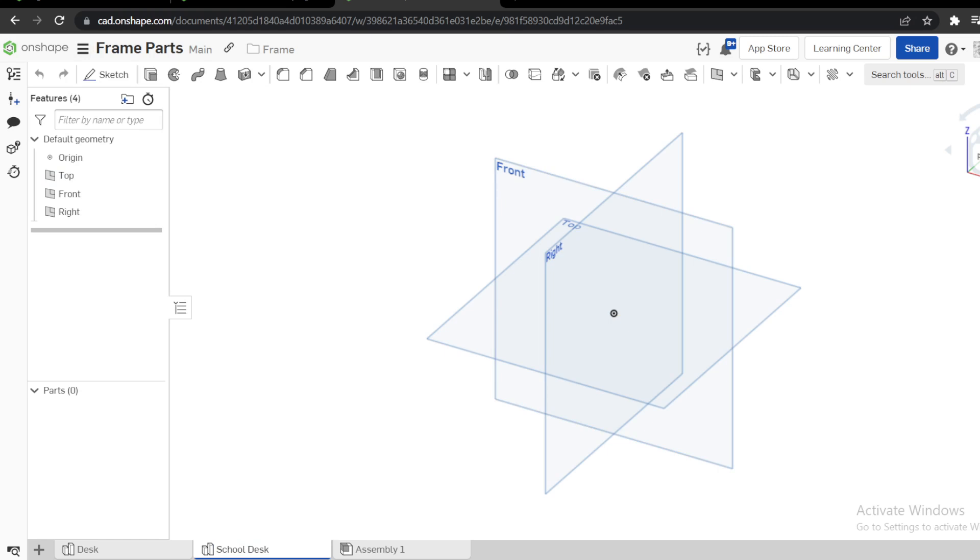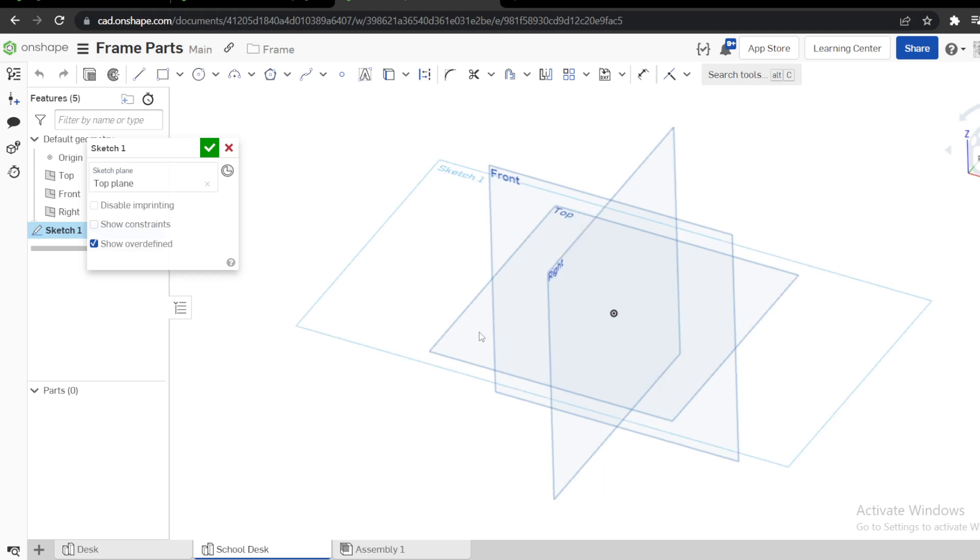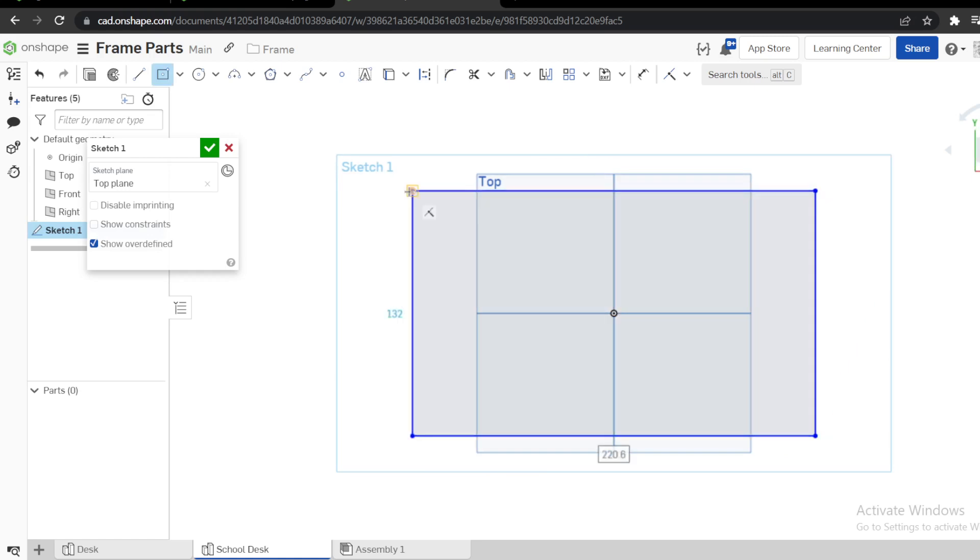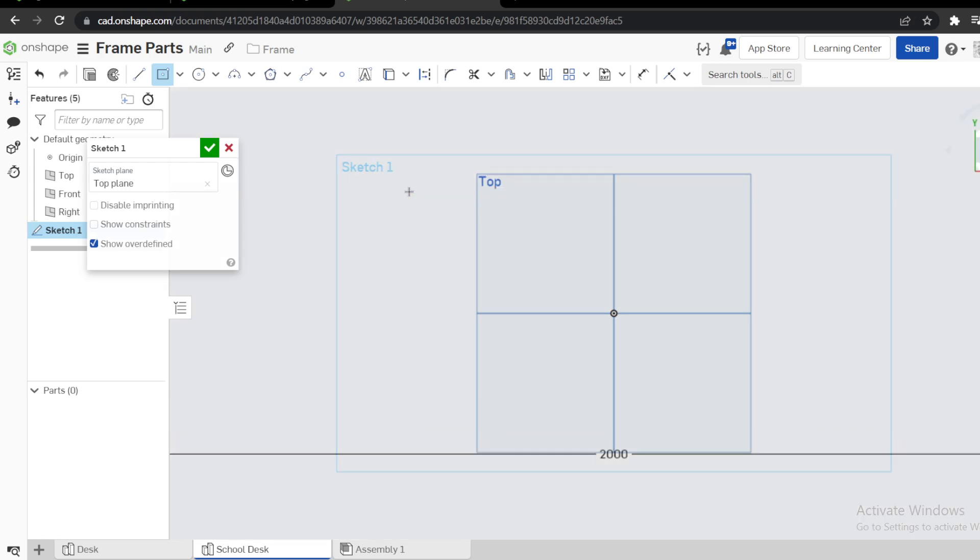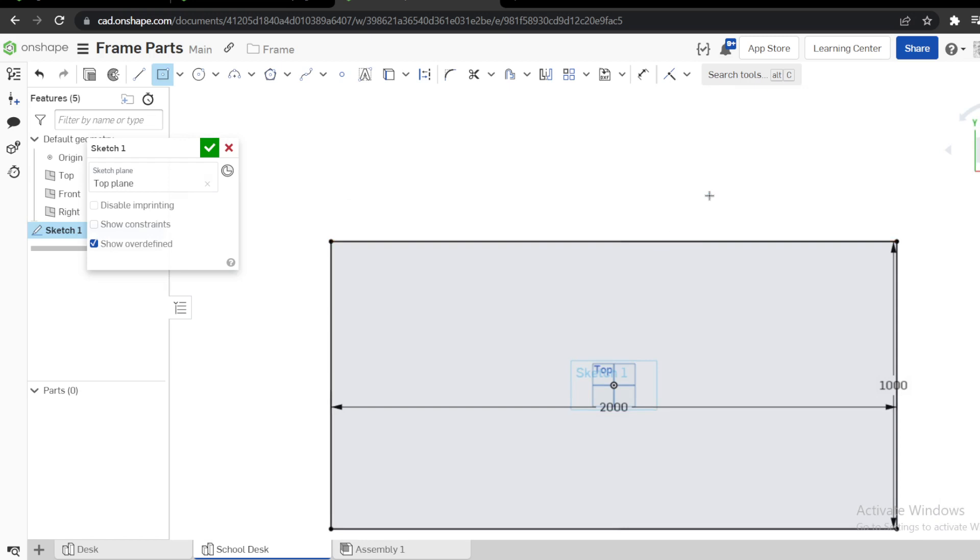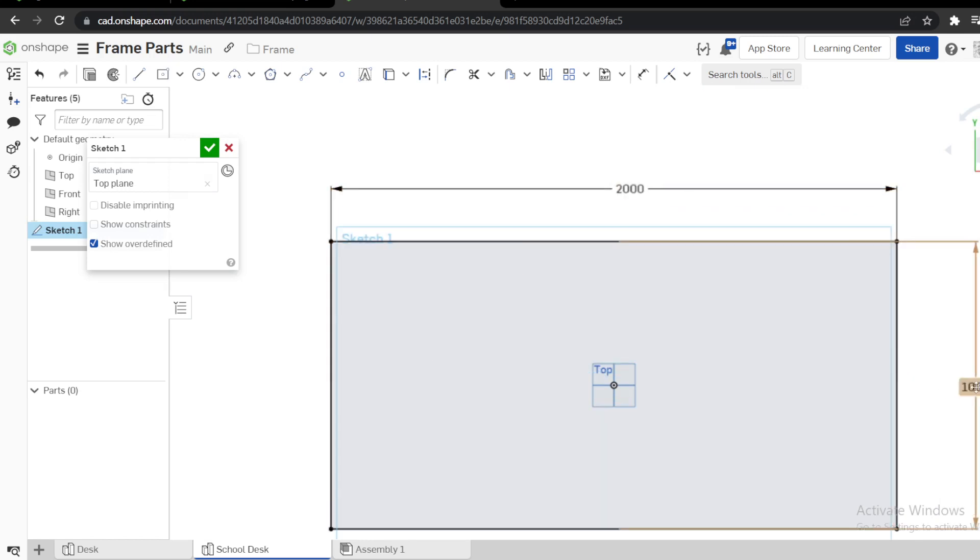First thing is we need a sketch on top plane here. Use a center rectangle which is 2000 by 1000, like that, 2000 by 1000.